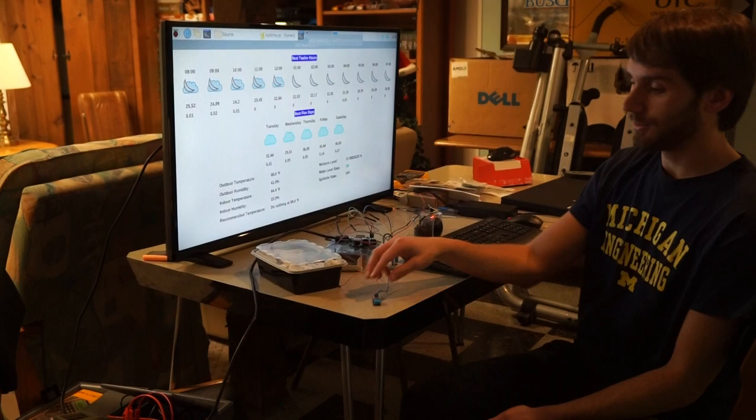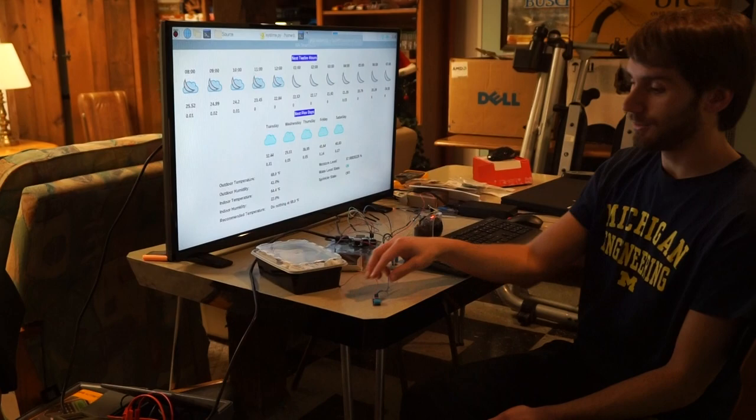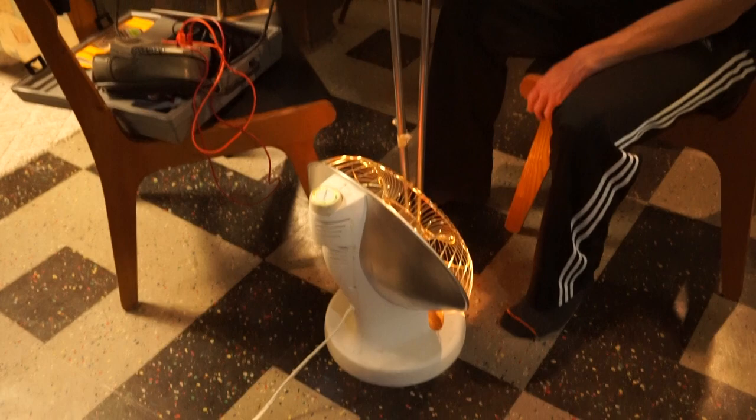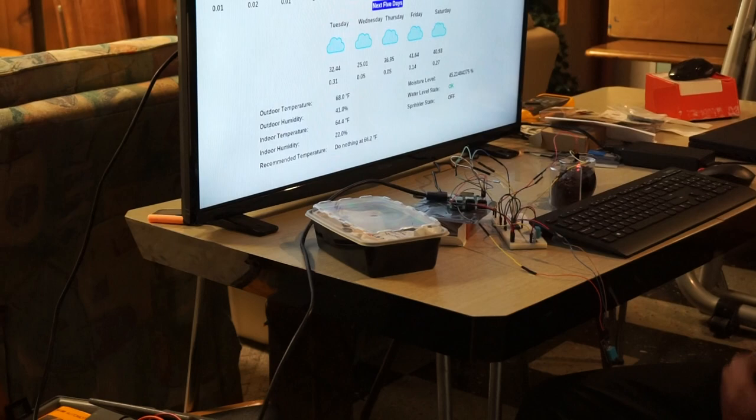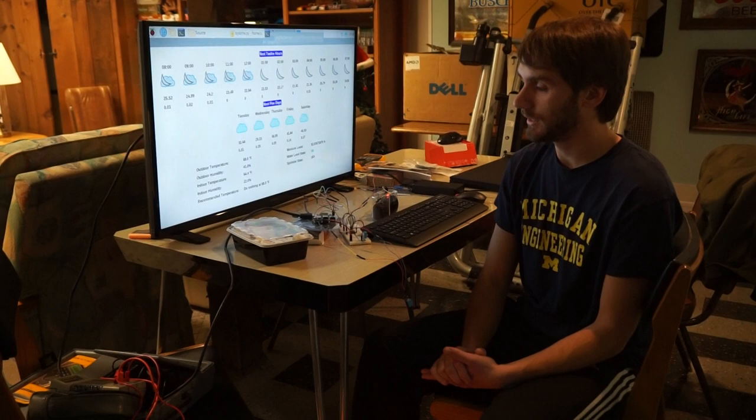Now for a little demonstration of our temperature system. We have our outdoor sensor here and for now I'm going to move it into the path of our heat lamp here. And so you see that slowly the outdoor temperature is going to increase.